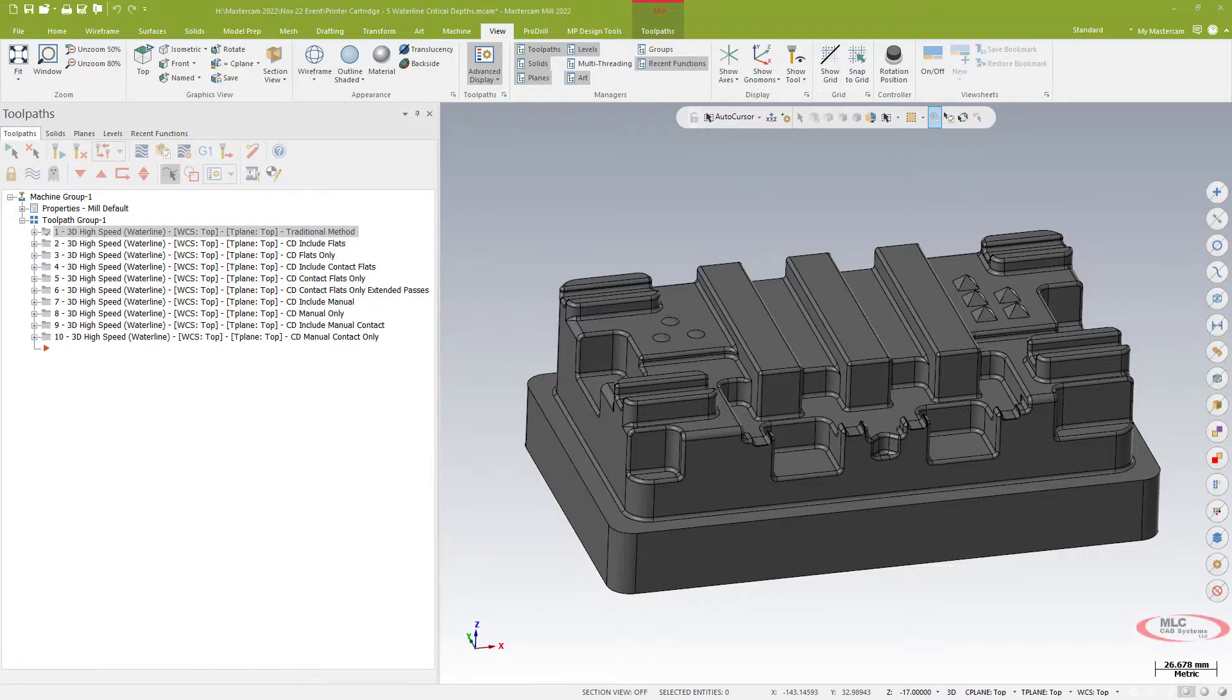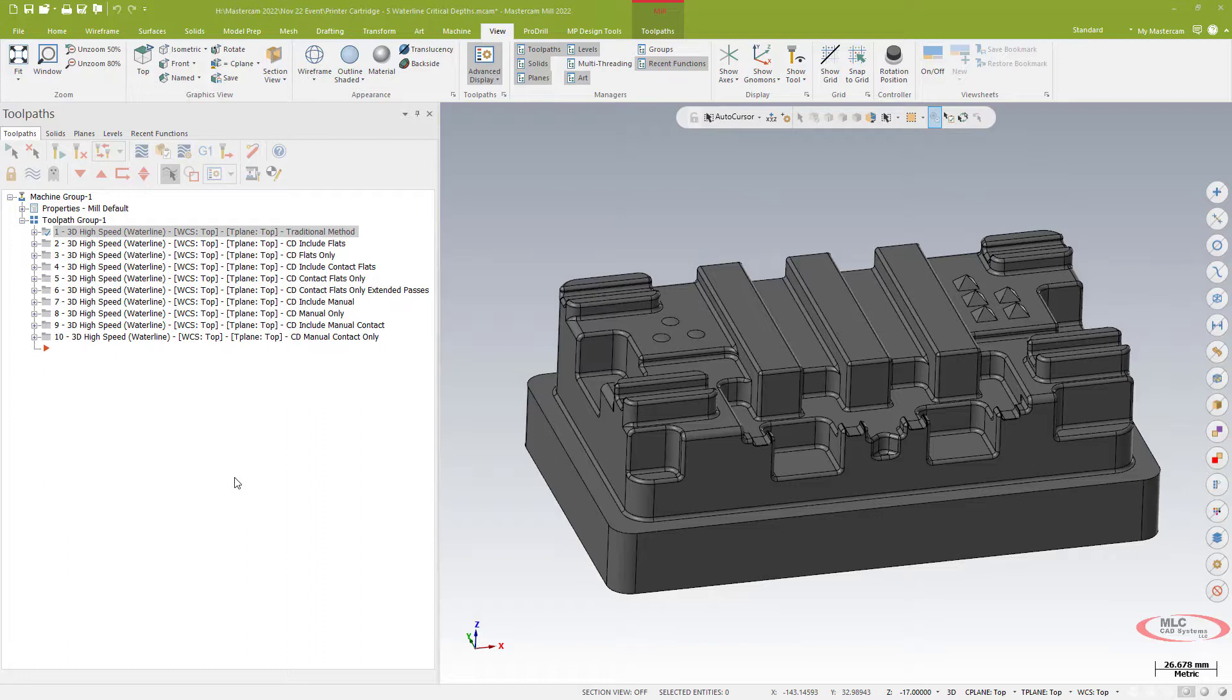Specifically, what we're calling critical depths in waterline. So I've got a part here, a fairly complex surface and I've got a whole slew of waterline toolpaths that I've written just to show you the different options I can now do with a waterline toolpath.